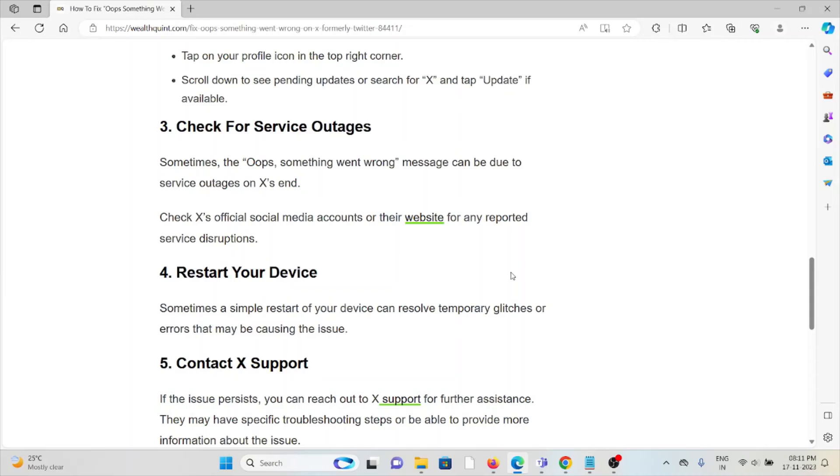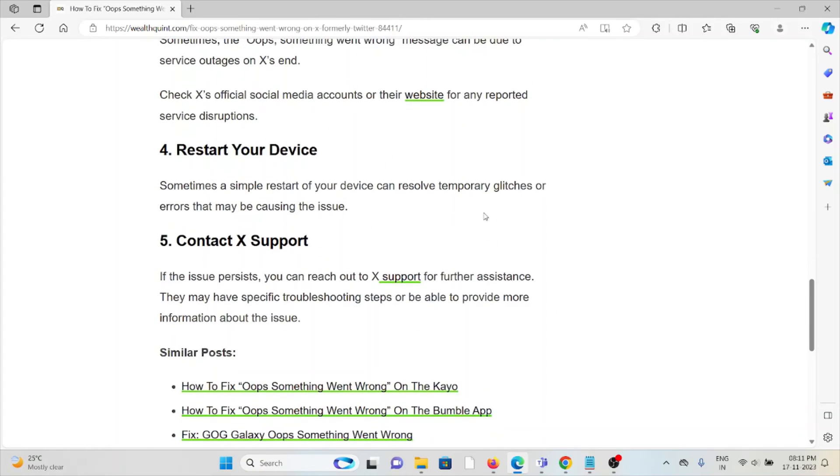The fourth method is restart your device. Sometimes a simple restart of your device can resolve temporary glitches or errors that may be causing the issue.